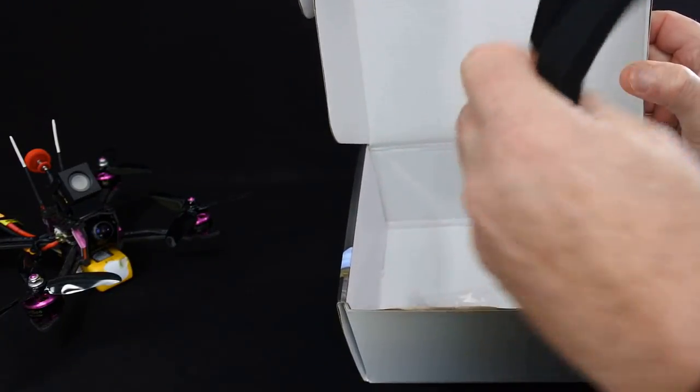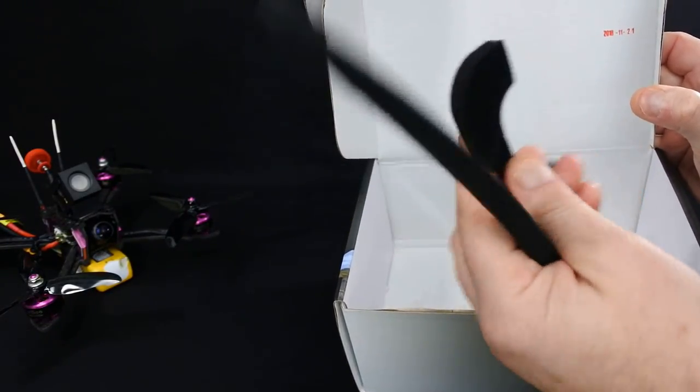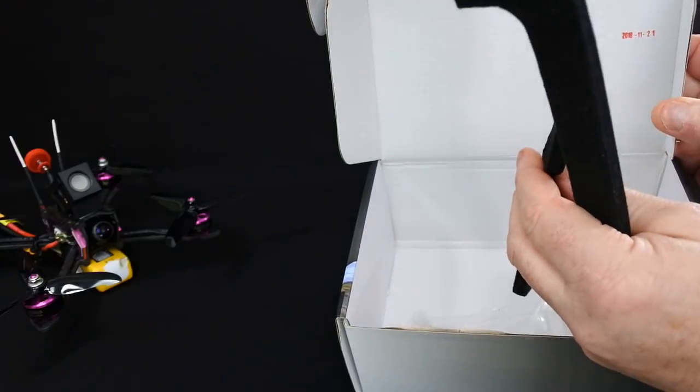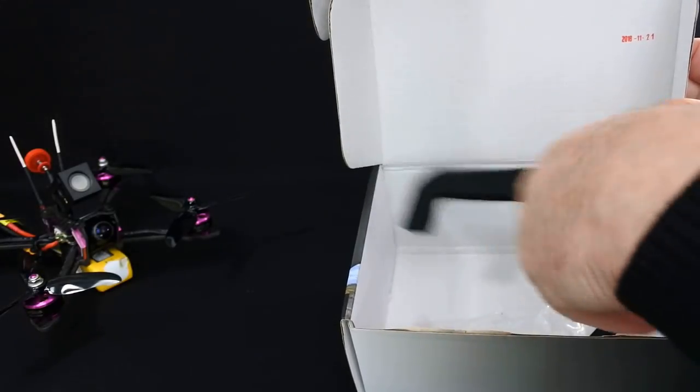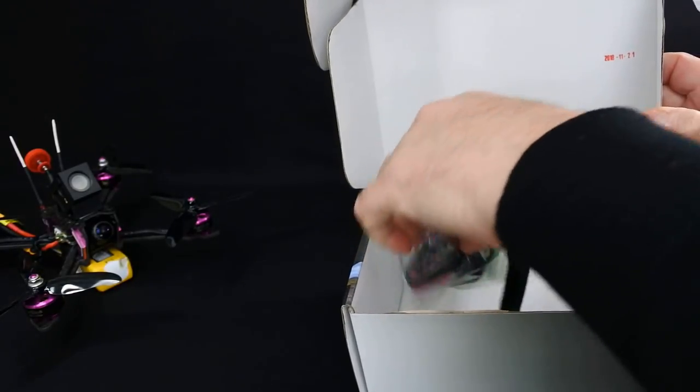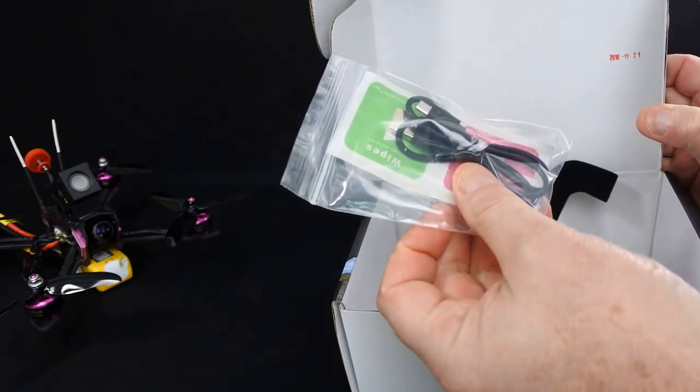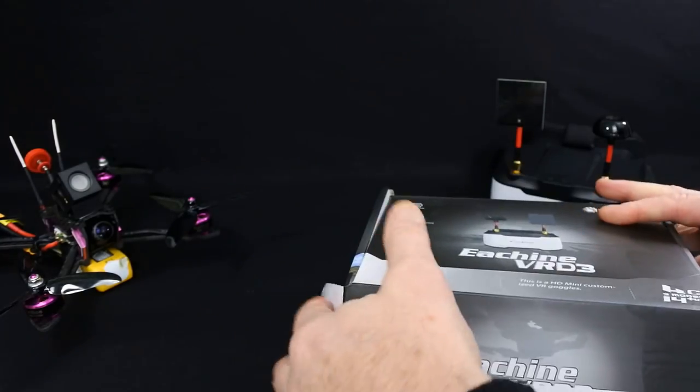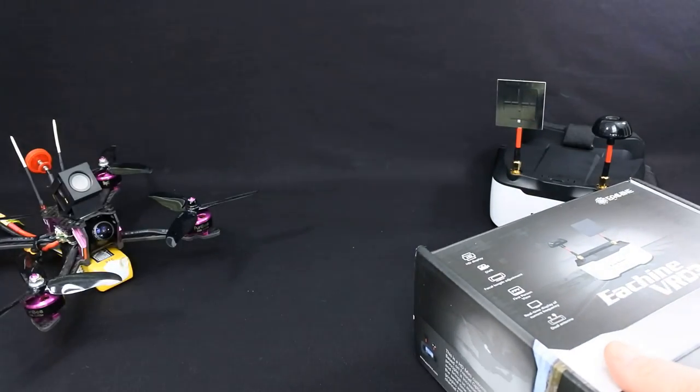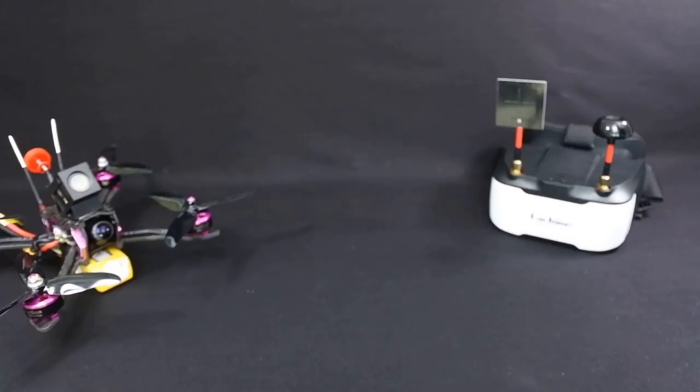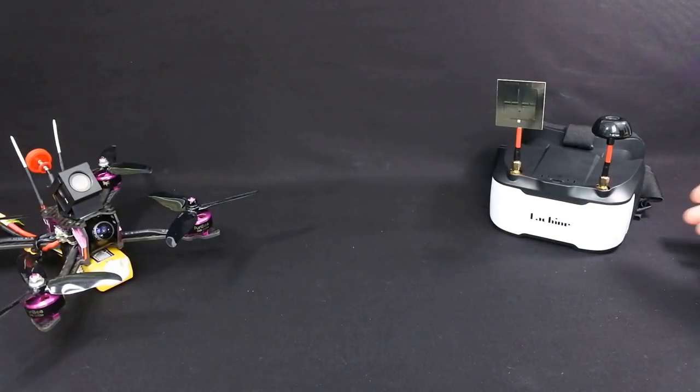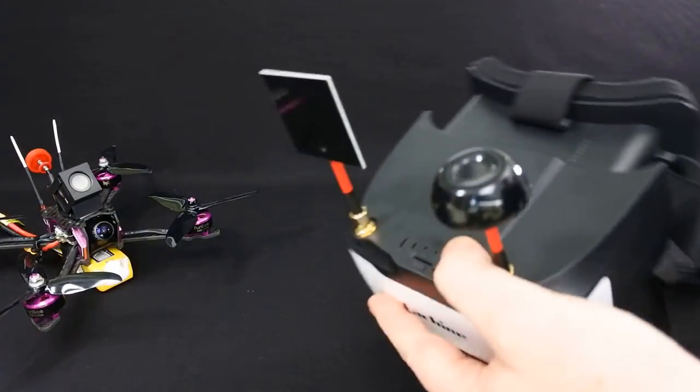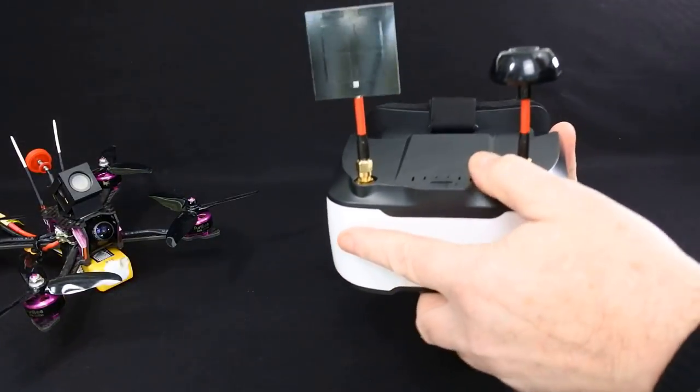And some spare foams. Now these are the thinner foams. You get thicker foam and thin foam around your eyes. USB cable and a cleaning cloth. So, this is what you get.